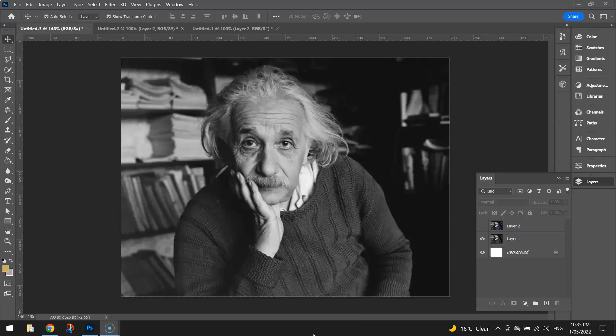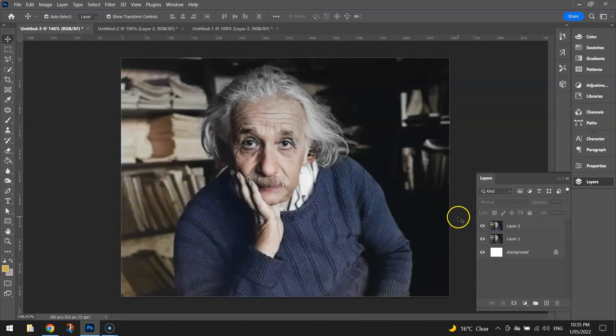The image we're going to be using today is this one of Einstein. I will post a link in the video description below. What we're going to be doing is simply modernizing the image to make it look a little bit more like this with some color.